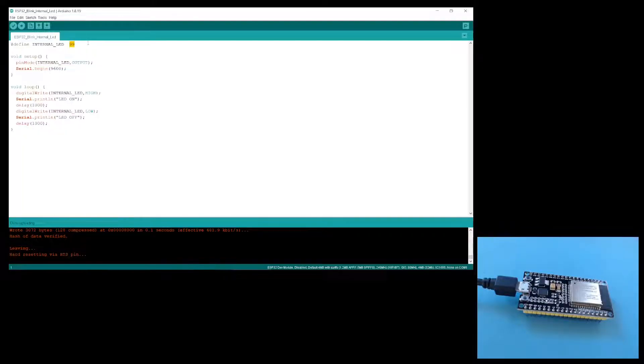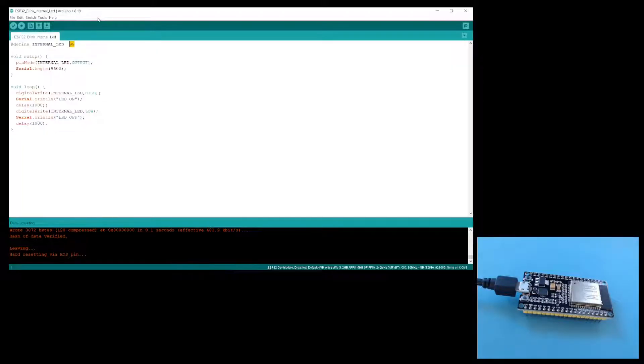For this reason, I don't know if blinking the internal LED is actually a very good test of the ESP32. If you want to test your ESP32, I recommend using the hall sensor example.